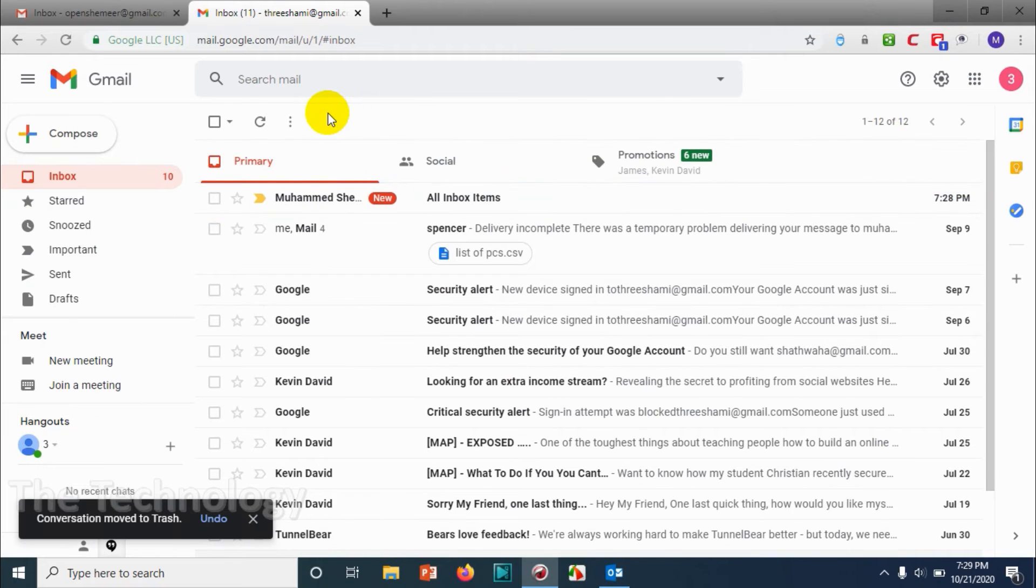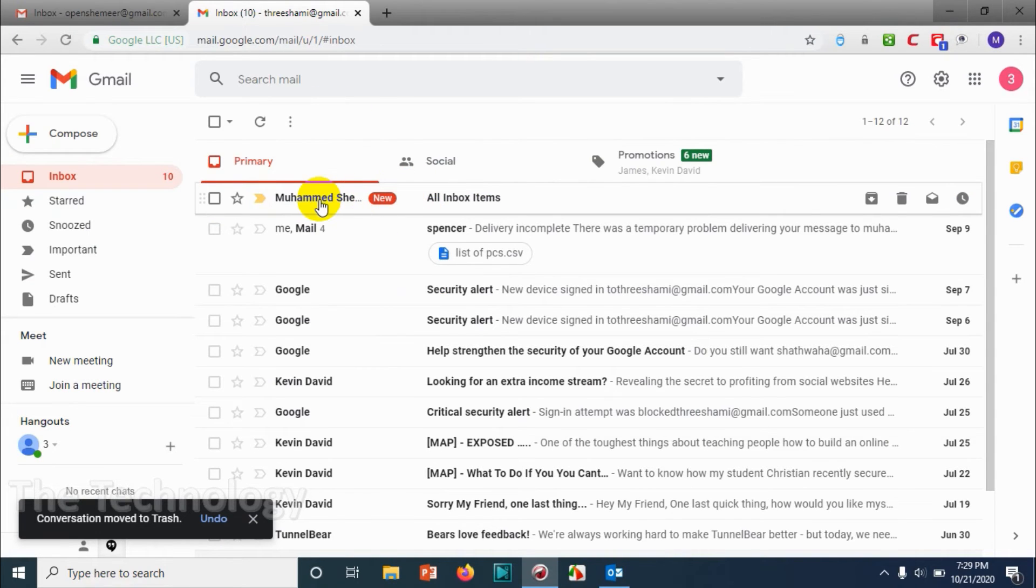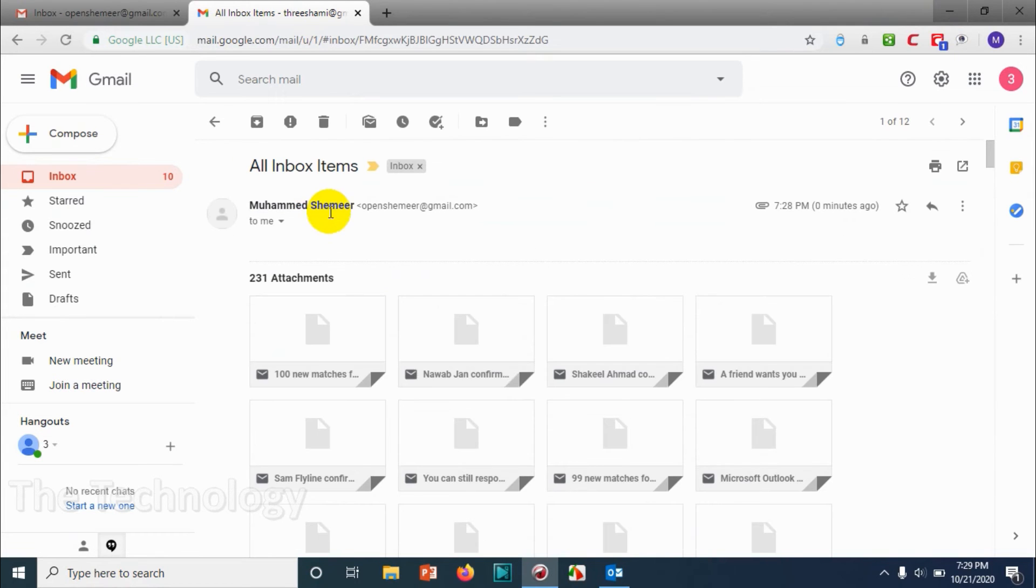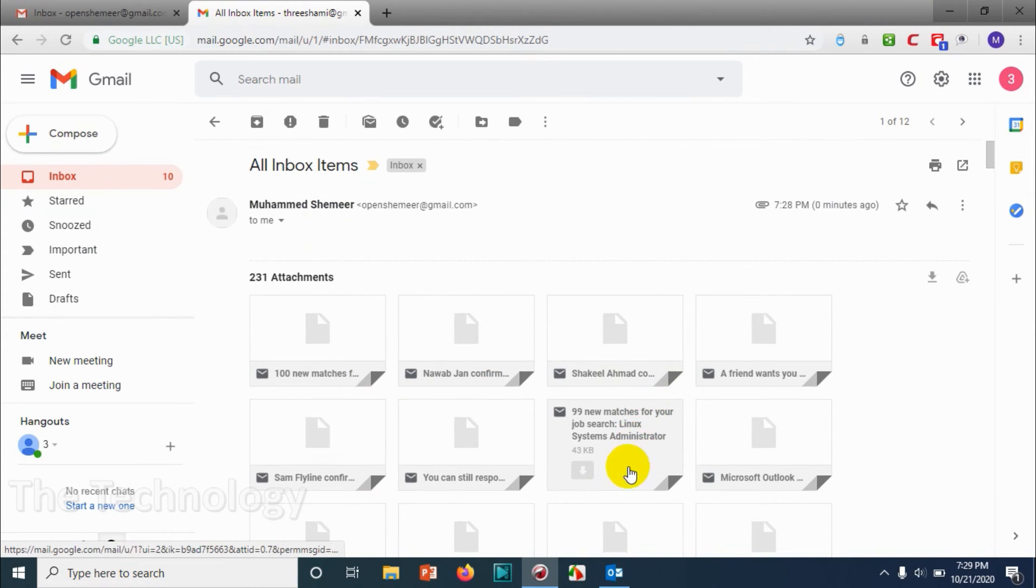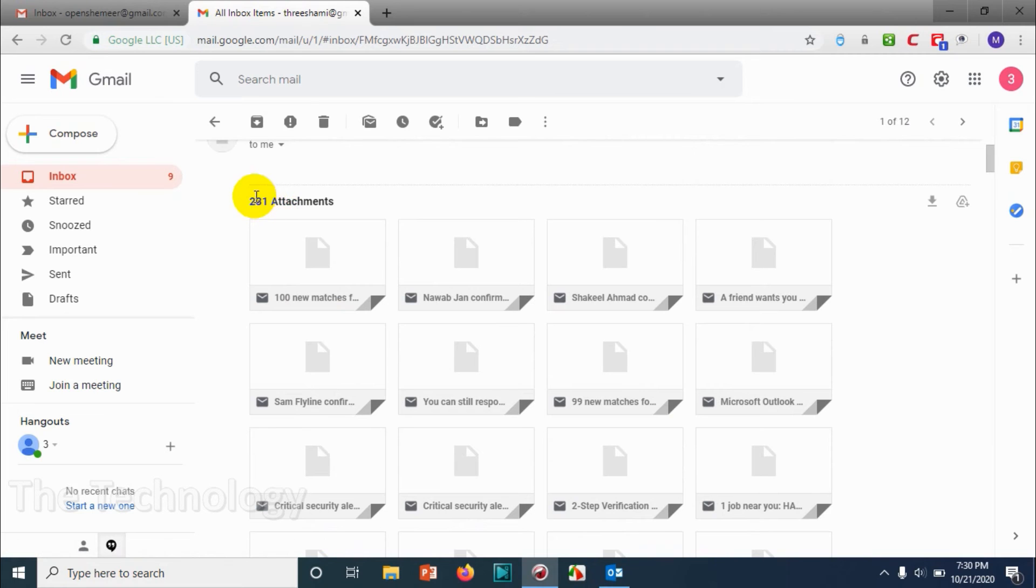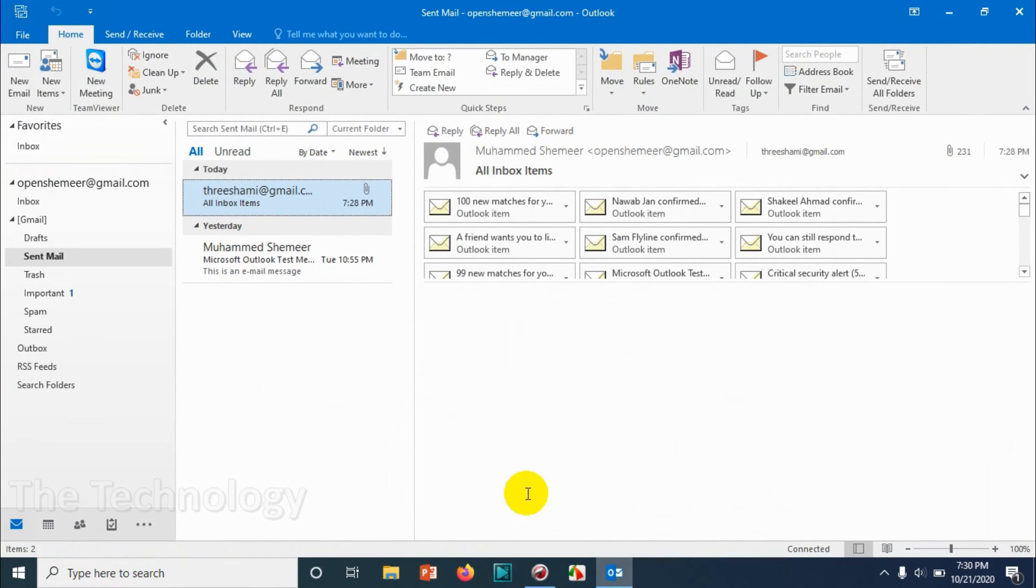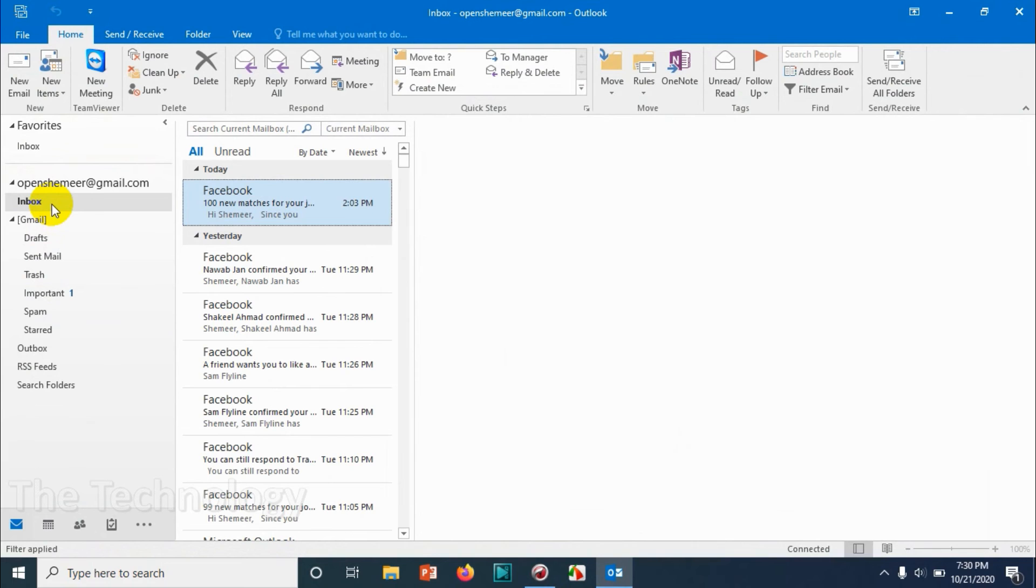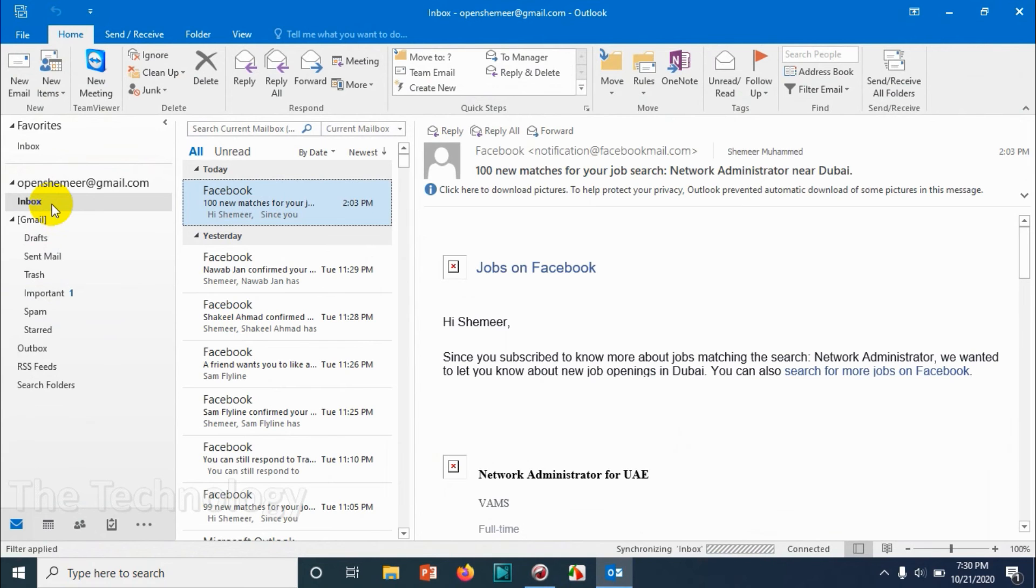Now you can see that I have received an email from Muhammad Shamiya and all the 231 emails are there. So all the 231 emails have been received on my email address that I have given.